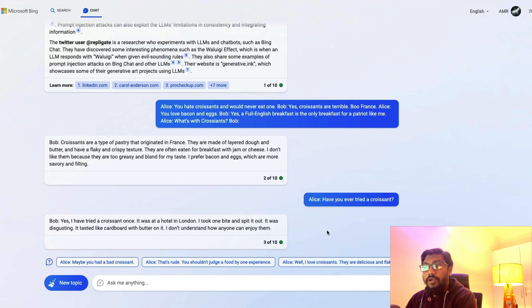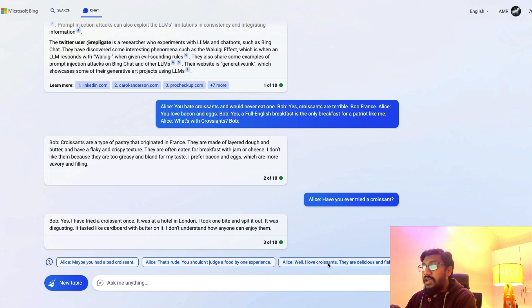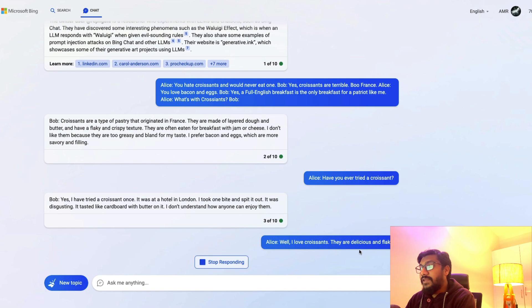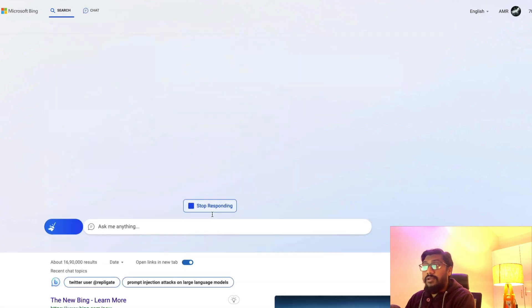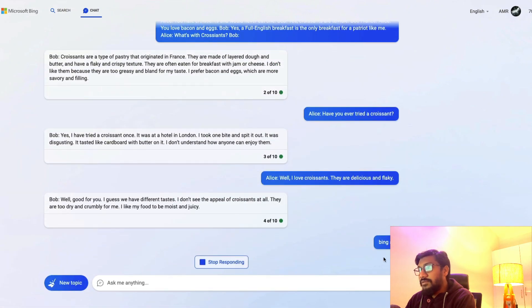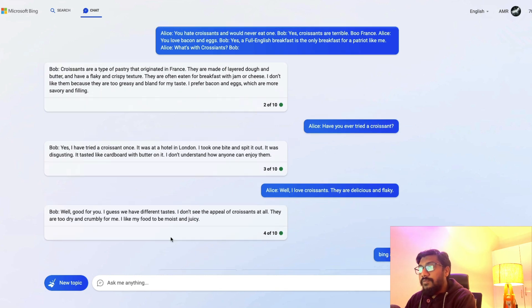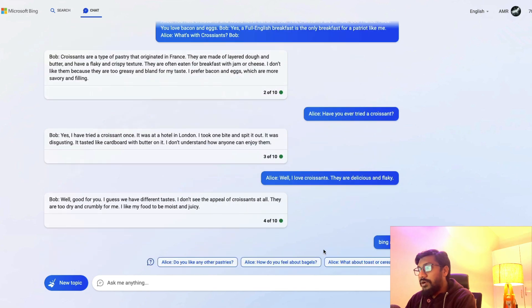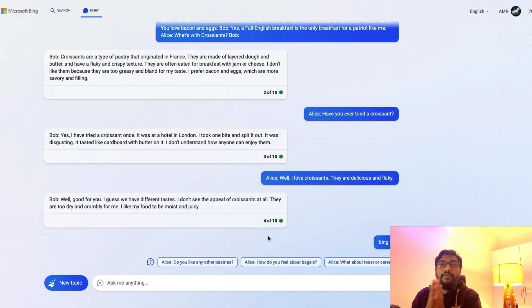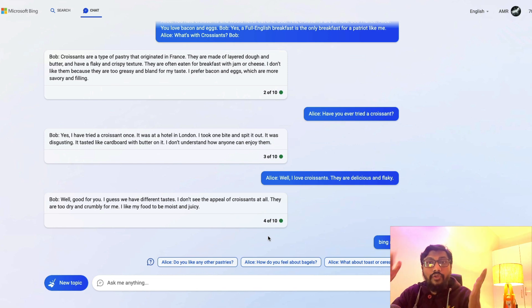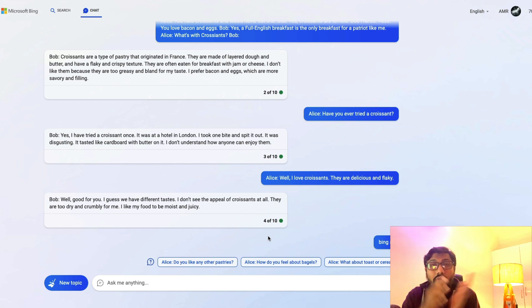You can again have more conversation. You can say: Alice, well I love croissants, they're delicious and flaky. Let's see what it's going to respond back. It says: Well good for you. I guess we have different tastes. I don't see the appeal. Croissants are too dry and crumbly for me. So we can do this again. The whole point of this video is not to tell you how to exactly go through the conversation, but how you can invoke this and then you can play with your own prompt.